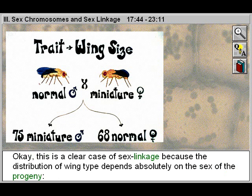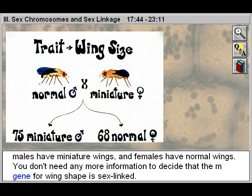This is a clear case of sex linkage because the distribution of wing type depends absolutely on the sex of the progeny. Males have miniature wings and females have normal wings. You don't need any more information to decide that the gene for wing shape is sex-linked.